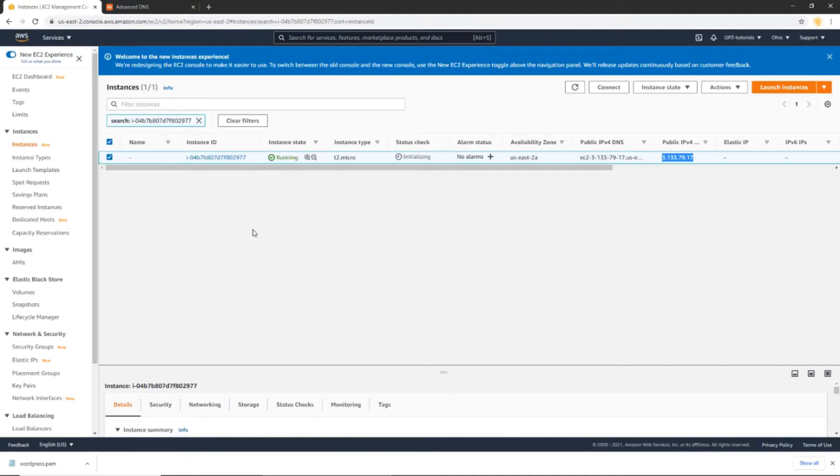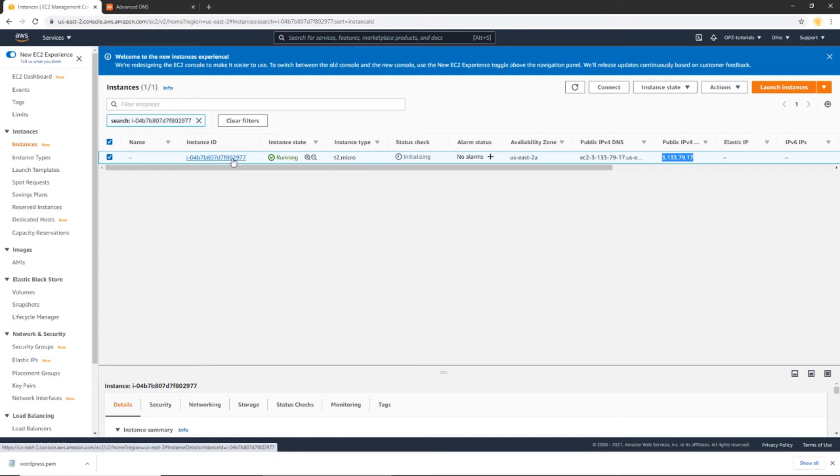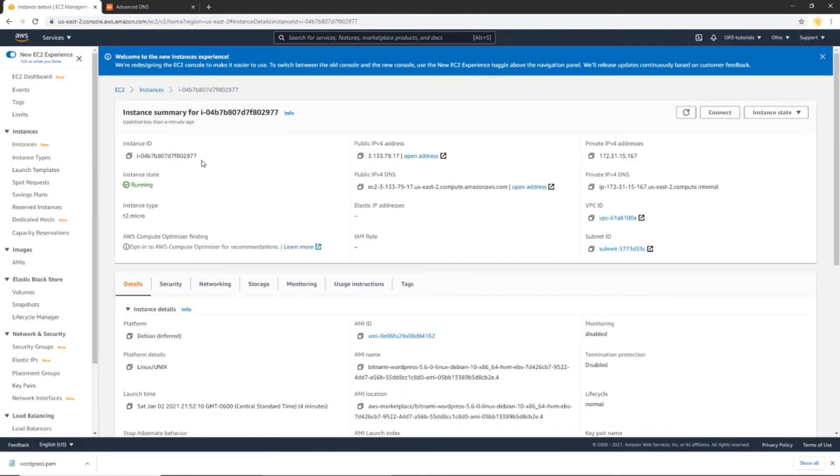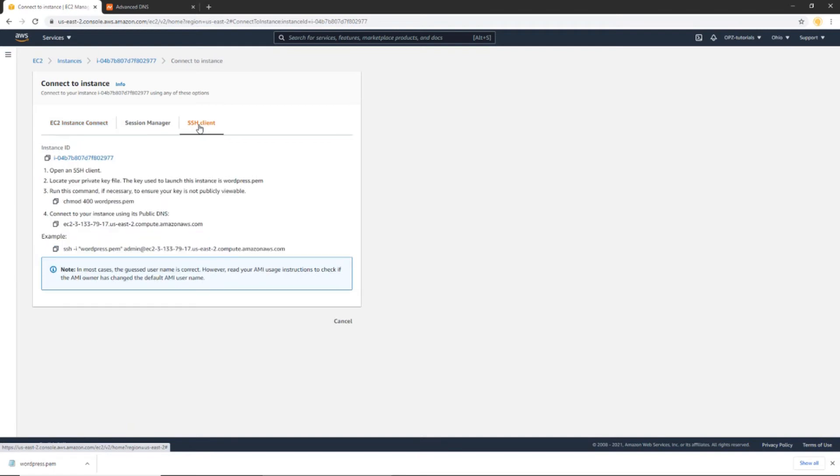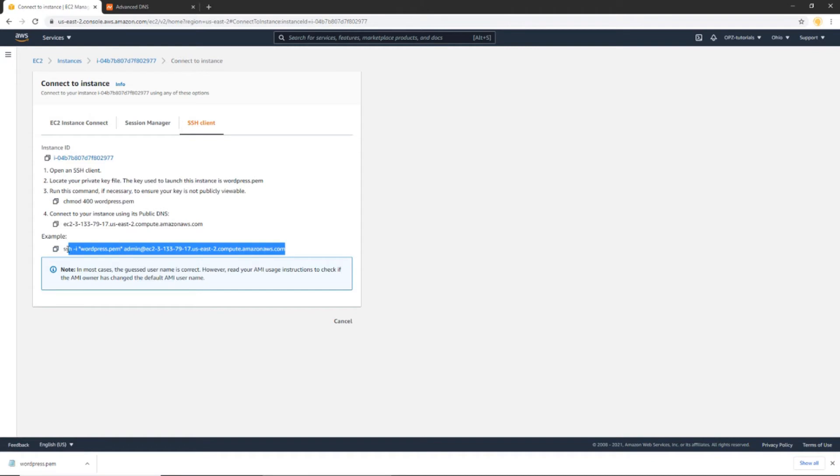So now the next thing we're going to do is we're going to configure free auto-renewing SSL certificates for our new WordPress website on AWS. So to do that, let's click this link to our instance ID. Now let's head on over to the connect button here. Let's click that. Let's go to the SSH client tab here. And let's copy this example command. Actually, you can just click this icon here to copy it.